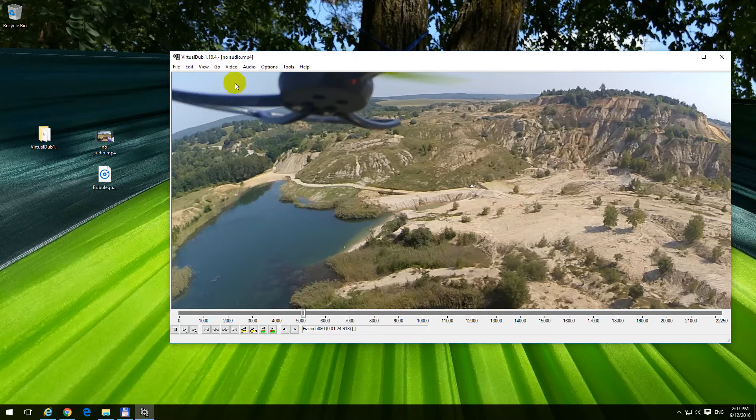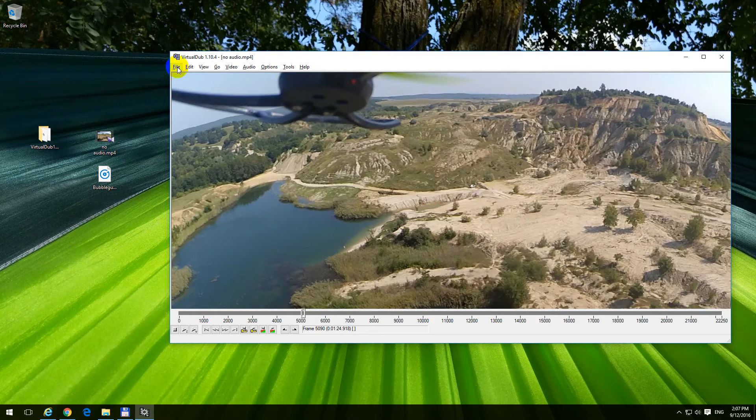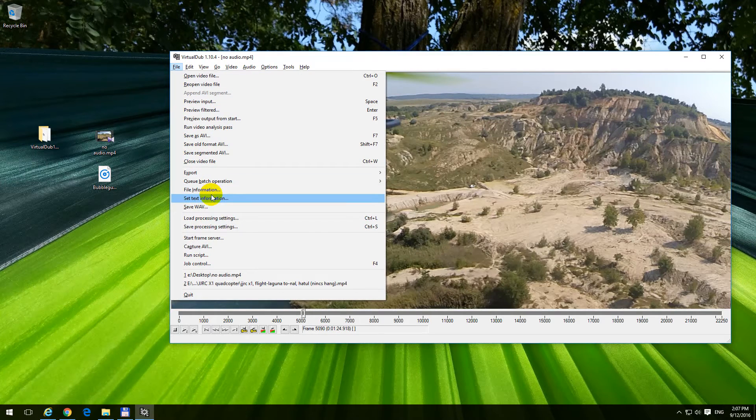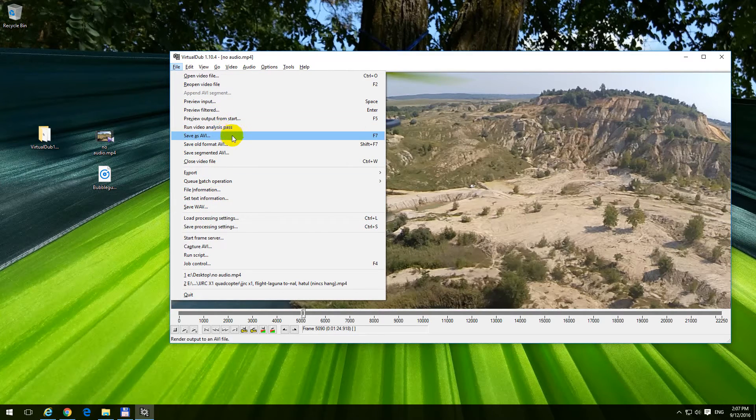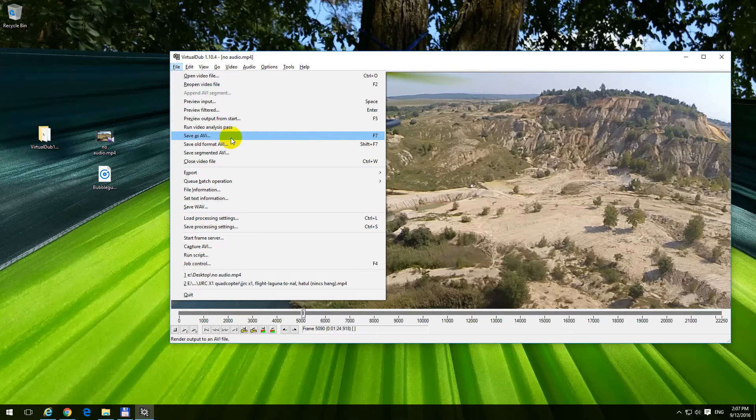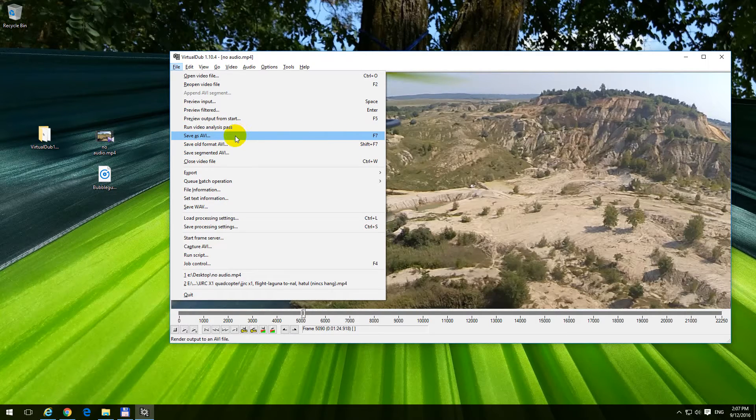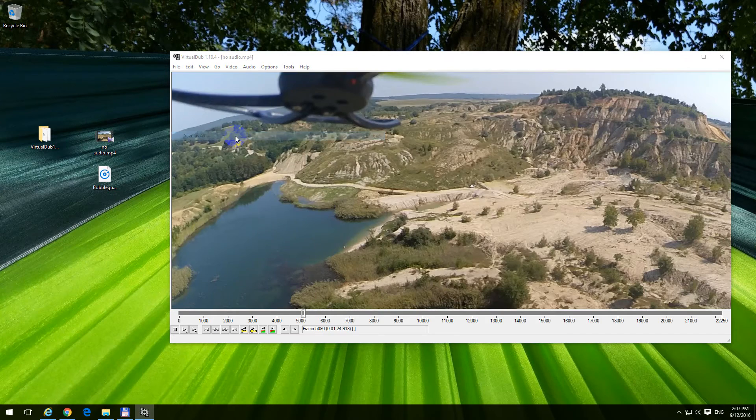And now let's go to file, and this one, save as avi, or f7 is the hotkey, so save as avi.